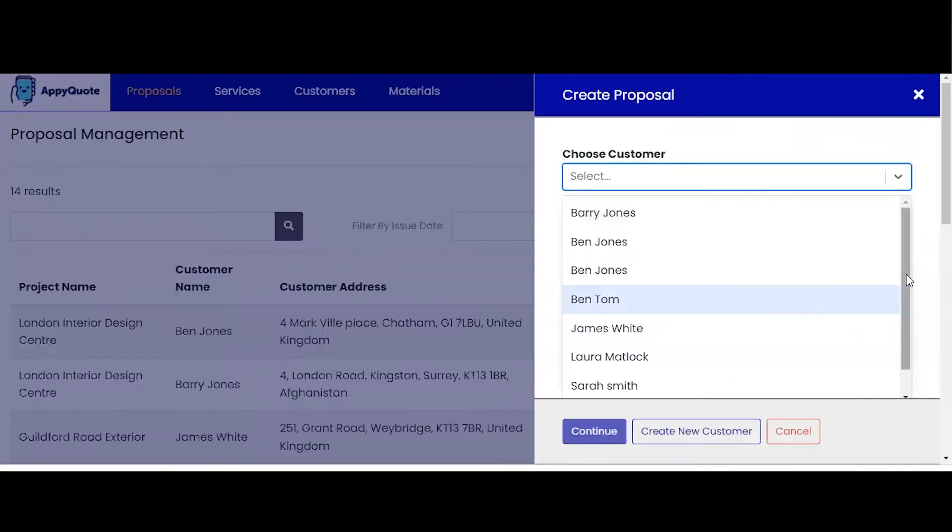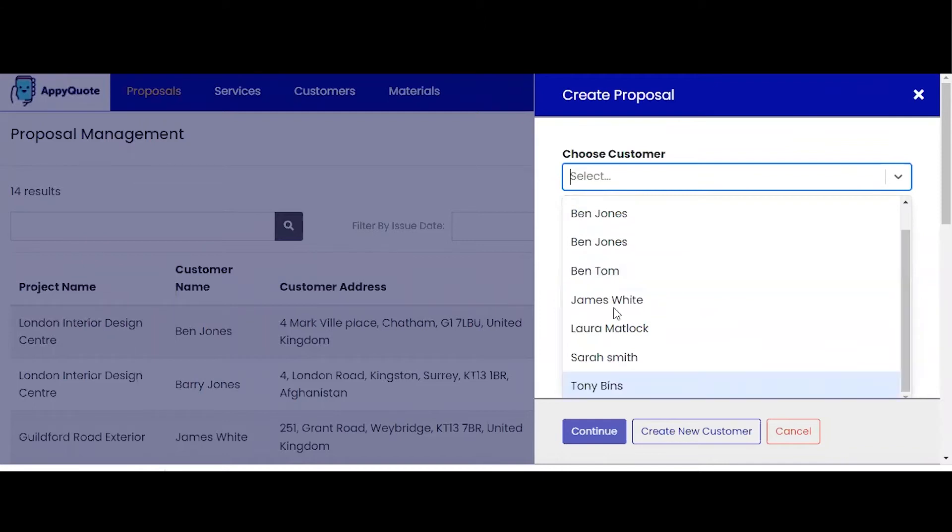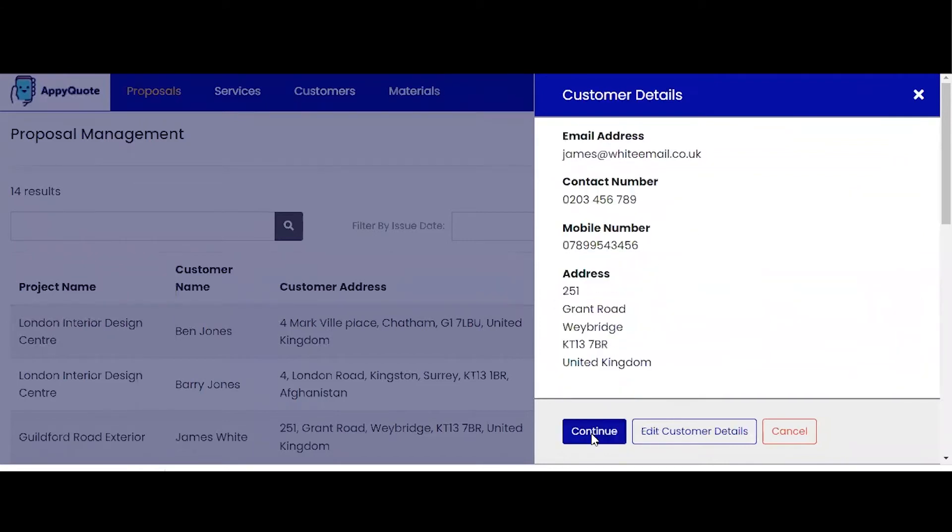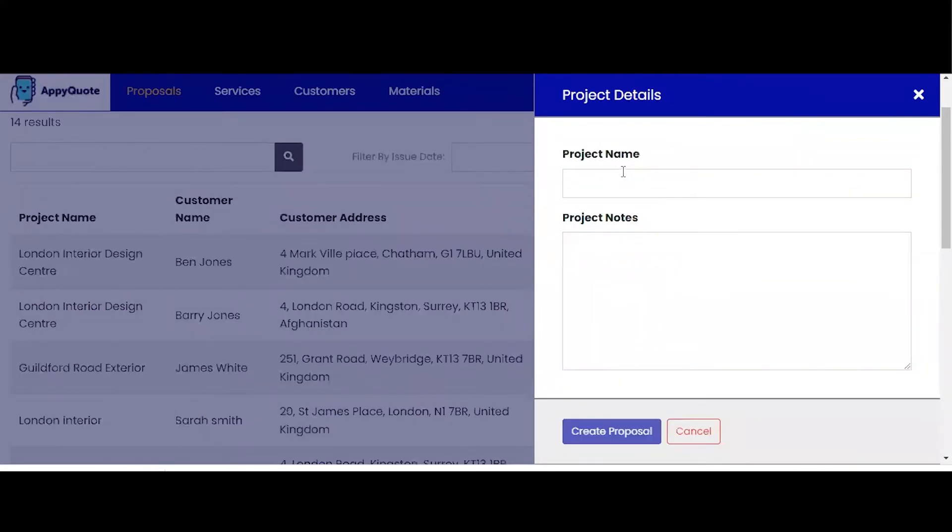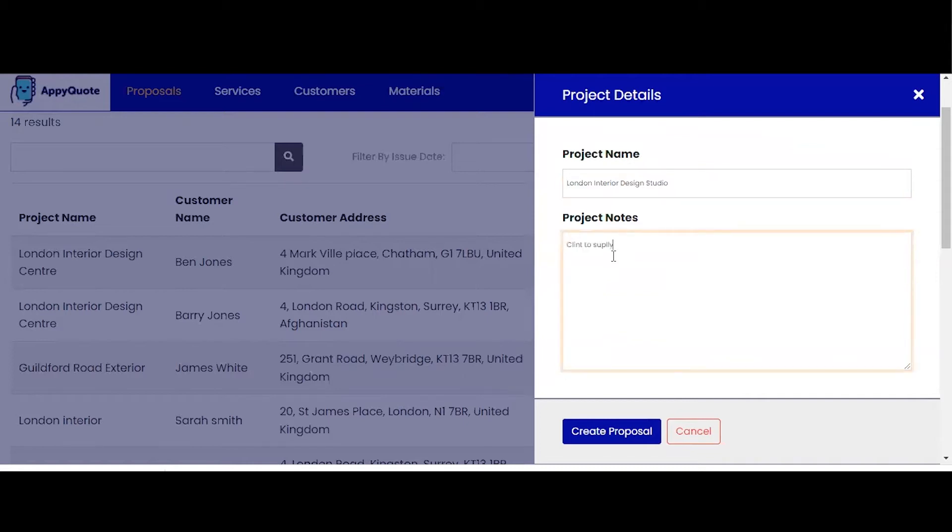I've set up a number of customers here. I'm going to go for James White. Yes, the details are correct. Project name is the Interior Design Studio. Project notes.